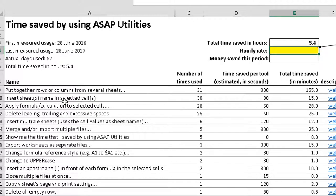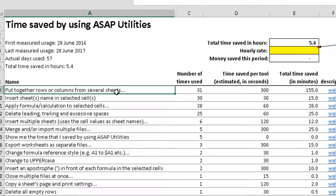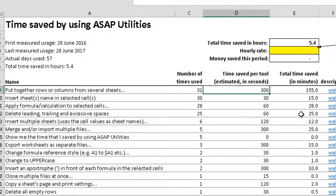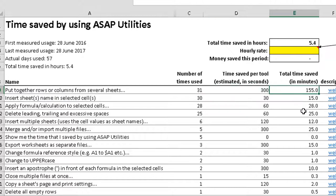So for example, here's one of the items I use, put rows together in several sheets. I've used it 31 times, saved a total this much time, this much minutes.